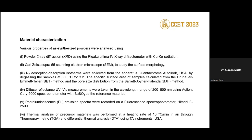After synthesis, we need characterization. The methods used include XRD, SEM imaging, BET surface area measurement and pore size distribution, UV spectroscopy to check the optical absorption range, photoluminescence (PL) for photo-related properties, and TGA/DTA for thermal properties. These are the general characterization techniques used to check the properties of the catalysts.